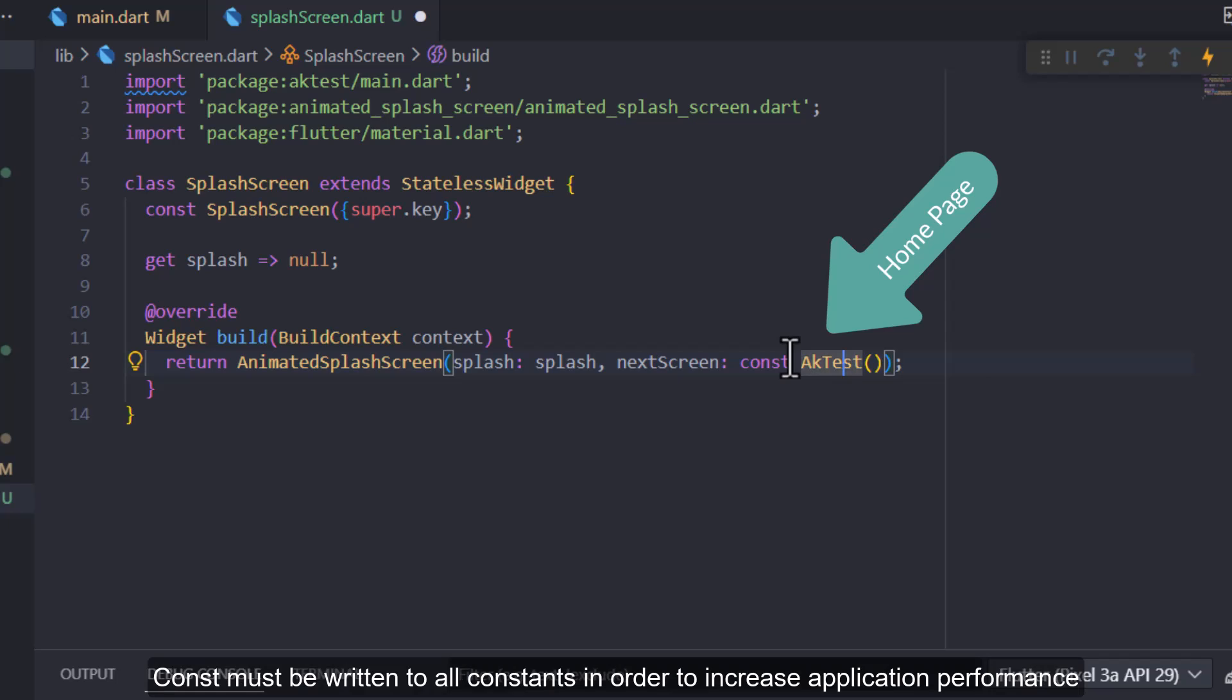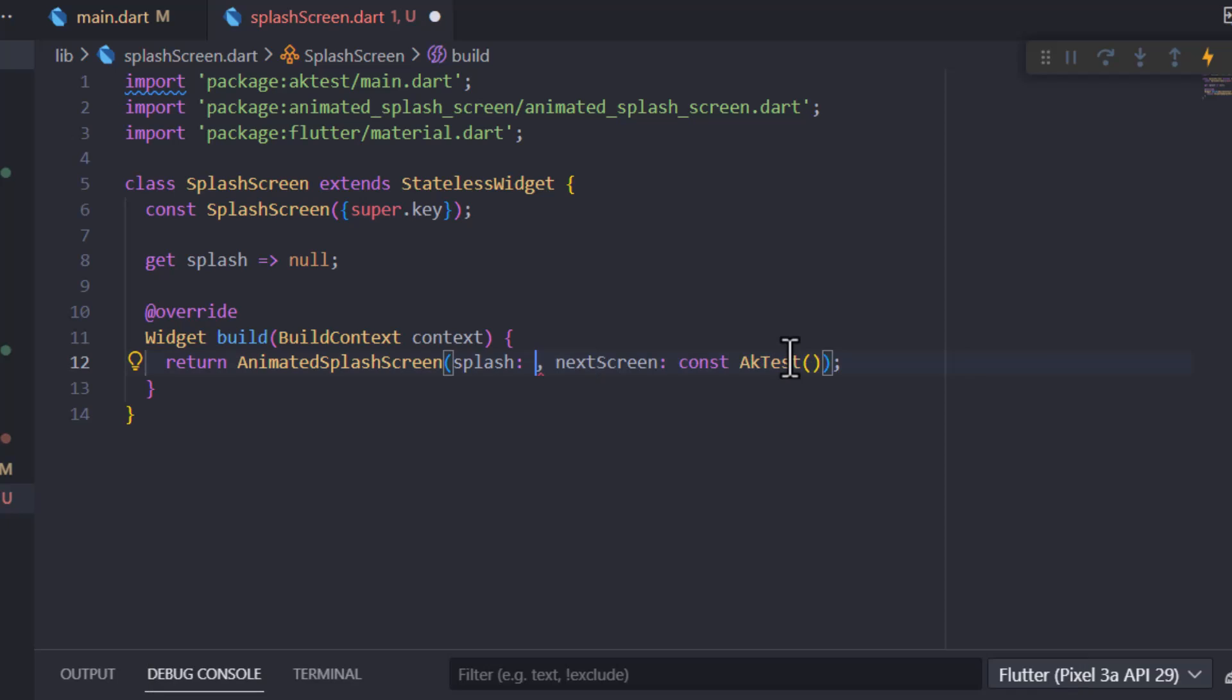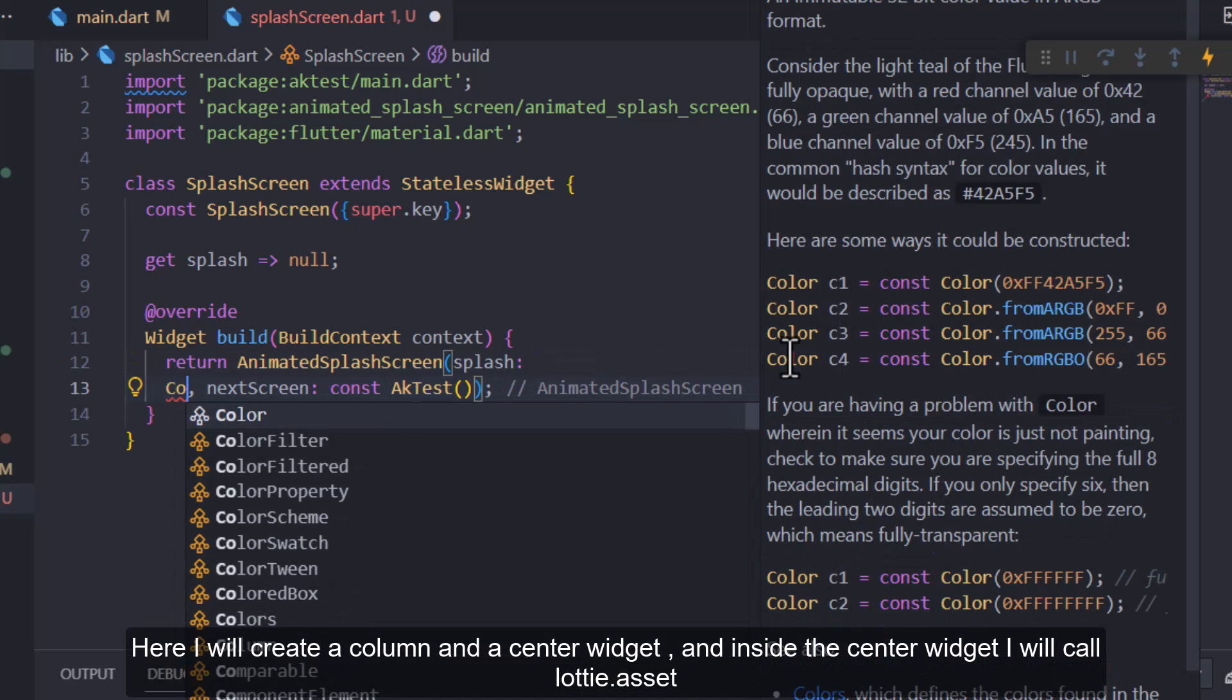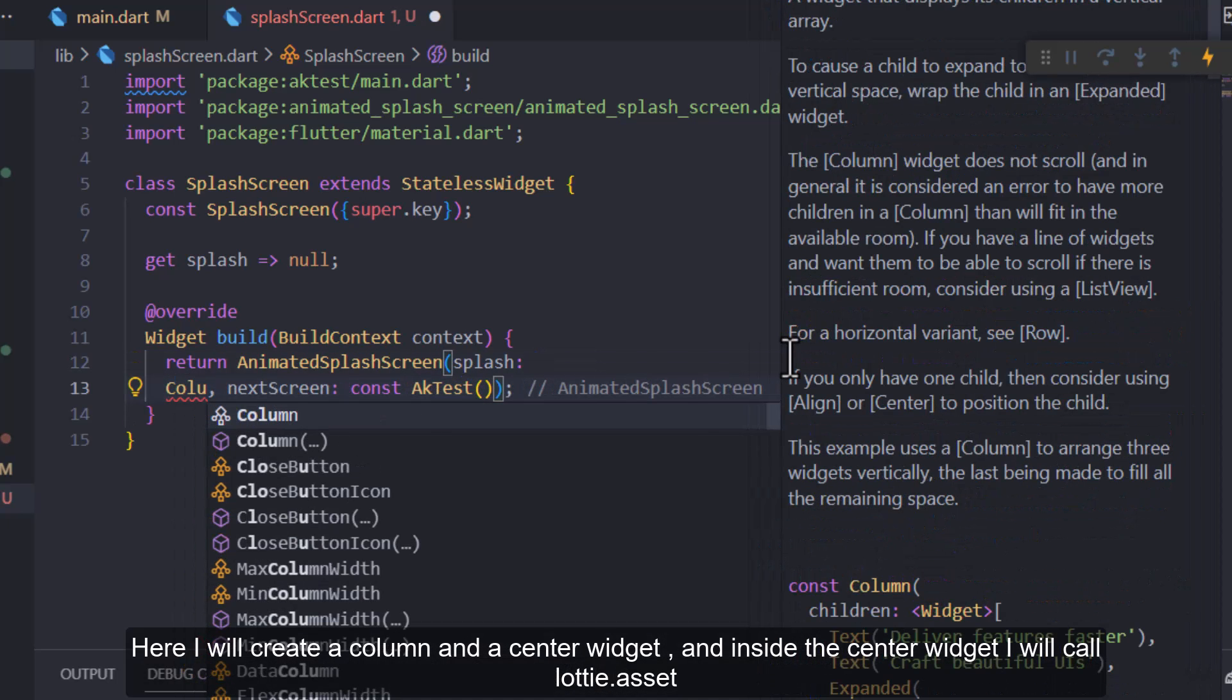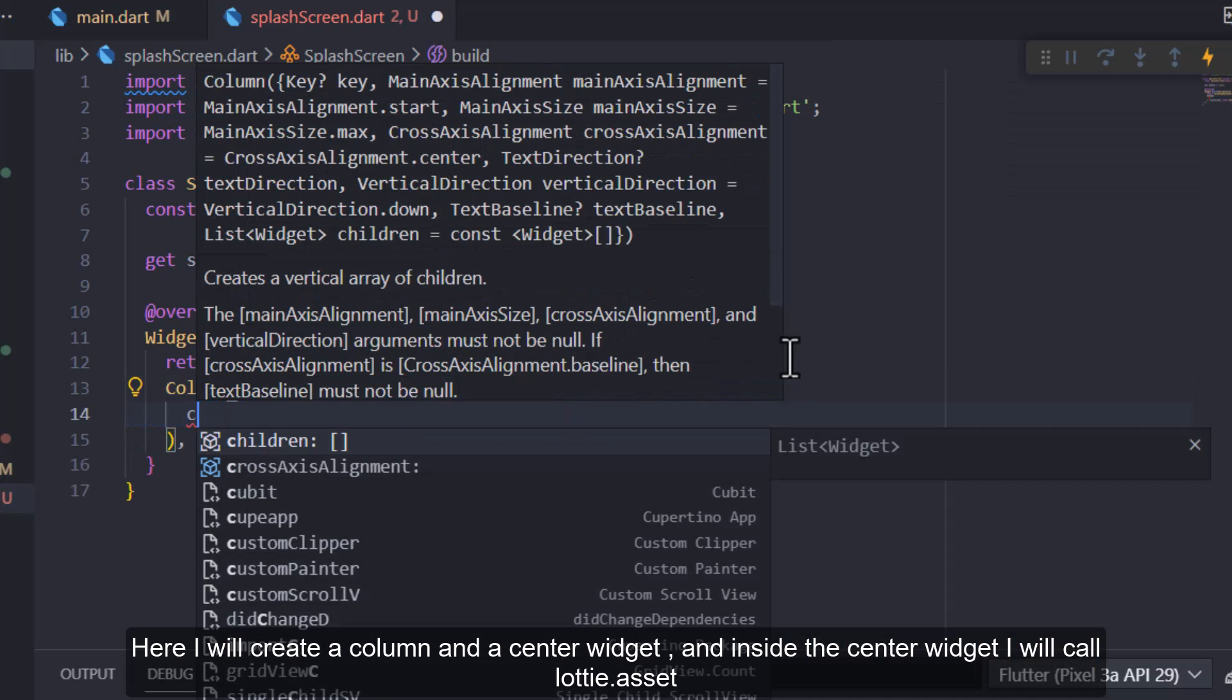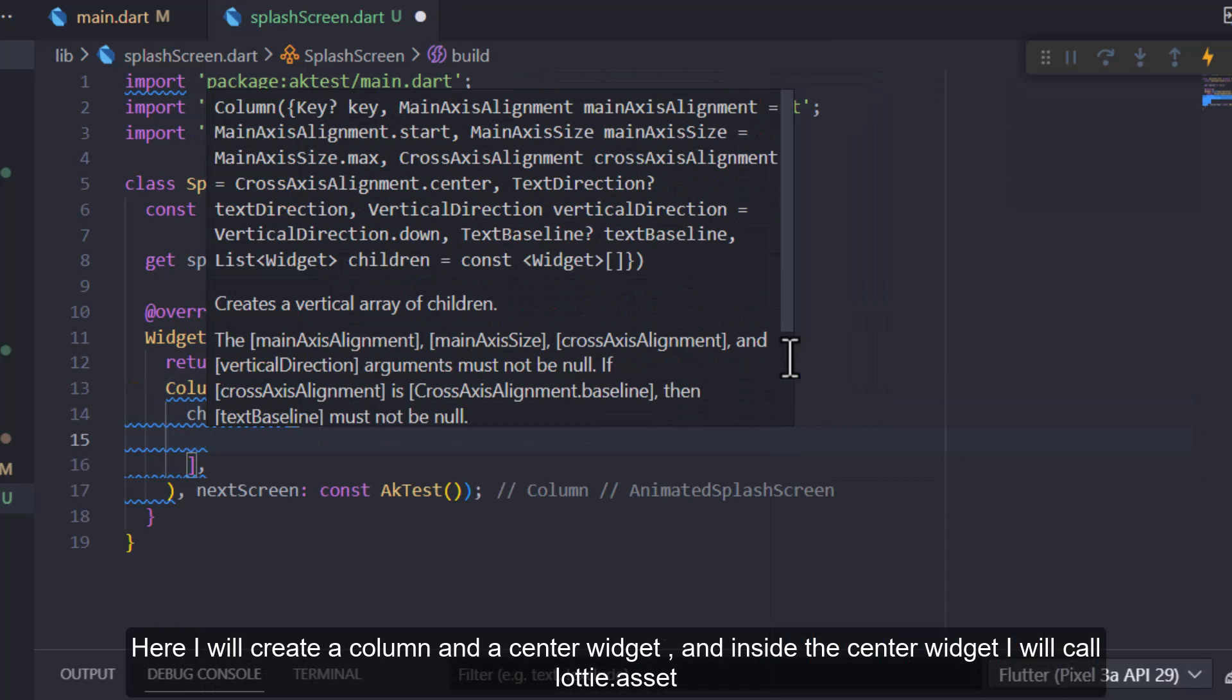Const must be written to all constants in order to increase application performance. Here I will create a column and a center widget, and inside the center widget I will call Lottie.asset.